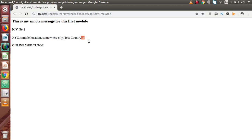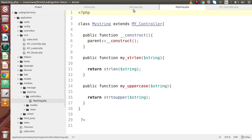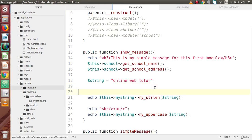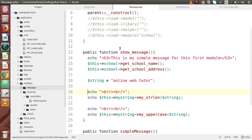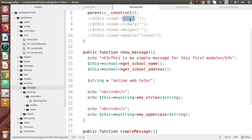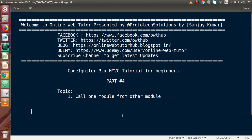As we can see, these are the two methods we called from the my_string controller — the total character count and the uppercase version of the string. To summarize, inside this video we understood how to load one module inside another module — simply by calling '$this->load->module()' and passing the module name, which is the same pattern used for helpers, libraries, and models. If you have any doubts, please drop a comment and I will reply as soon as possible. Thank you for watching and have a great day.